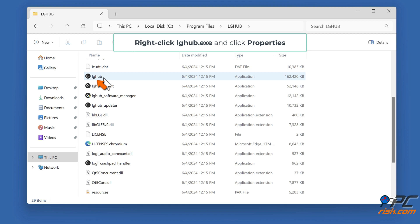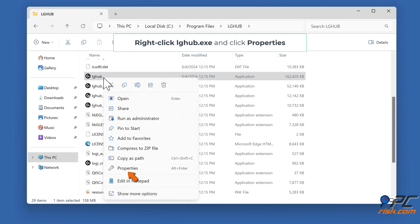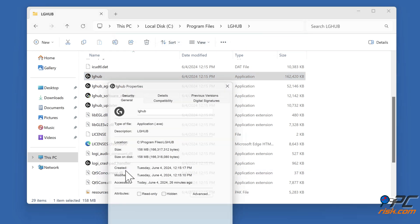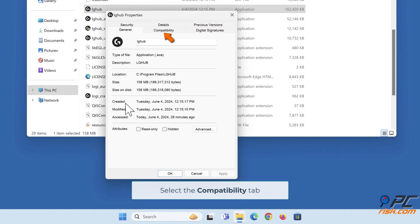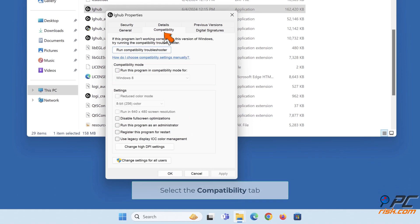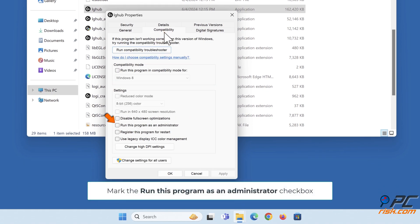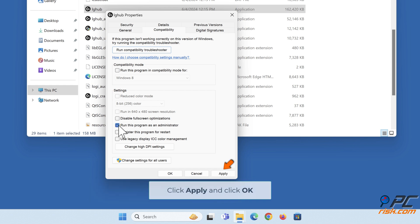Right-click lghub.exe and click Properties. Select the Compatibility tab. Mark the Run this program as an administrator checkbox. Click Apply and click OK.